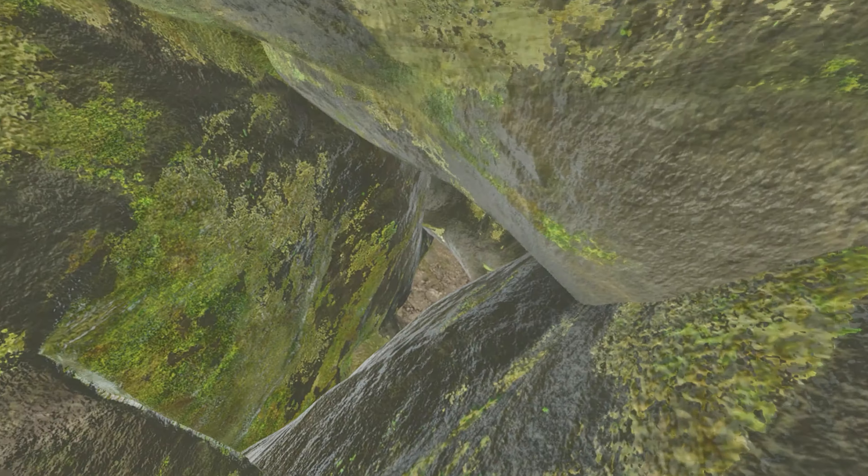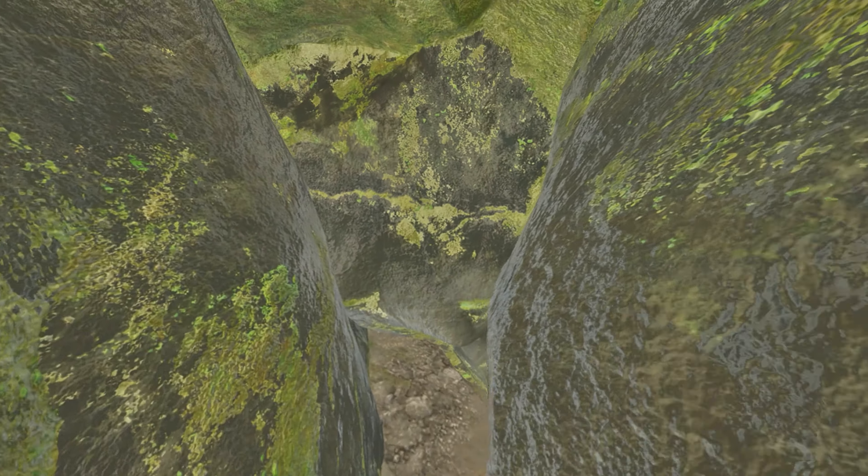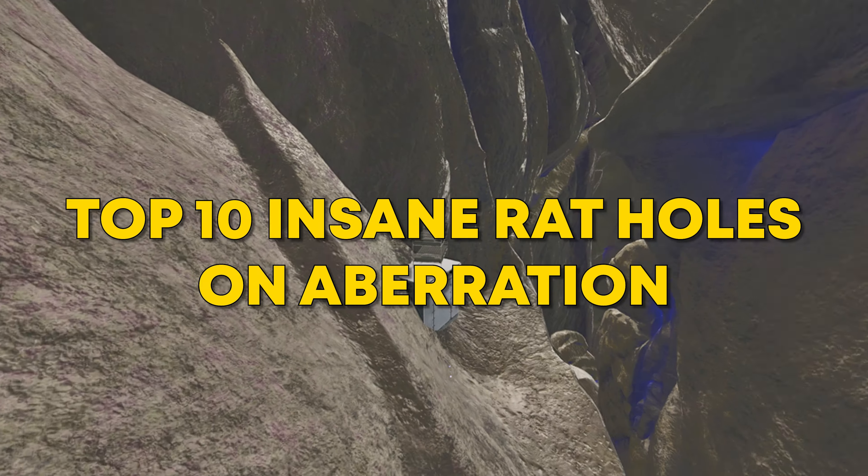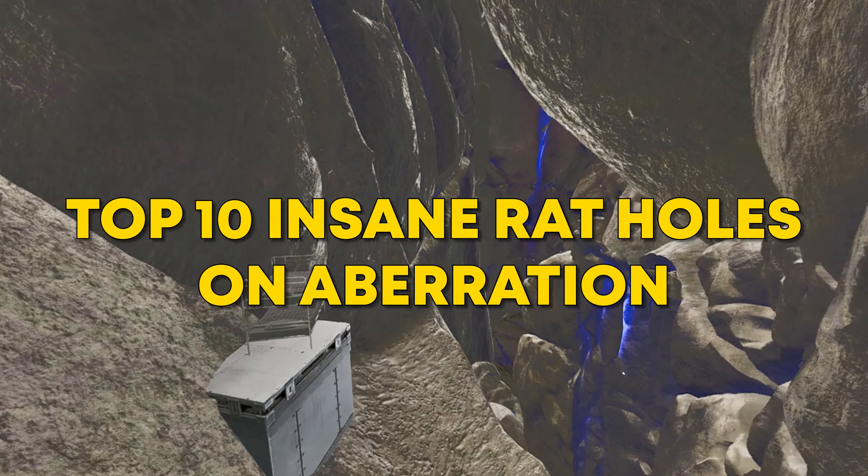When it comes to Aberration, rat holes are everywhere, so we proudly present top 10 insane rat holes on Aberration.